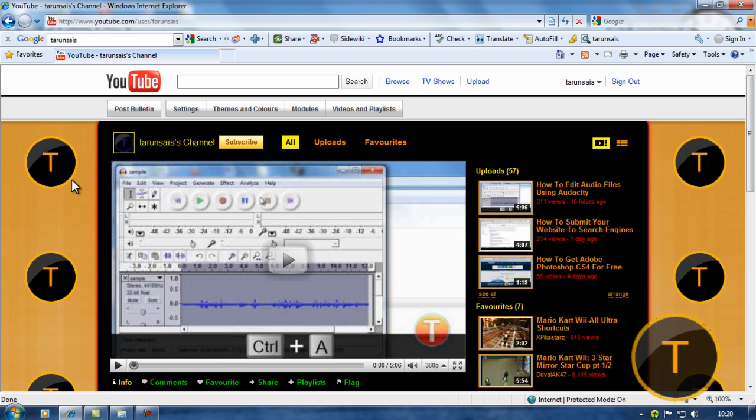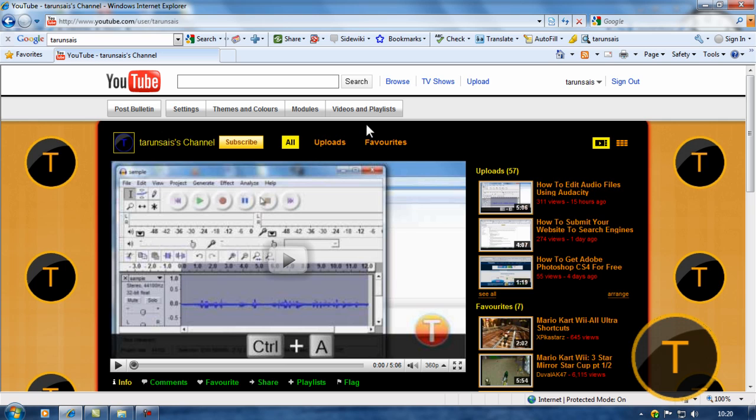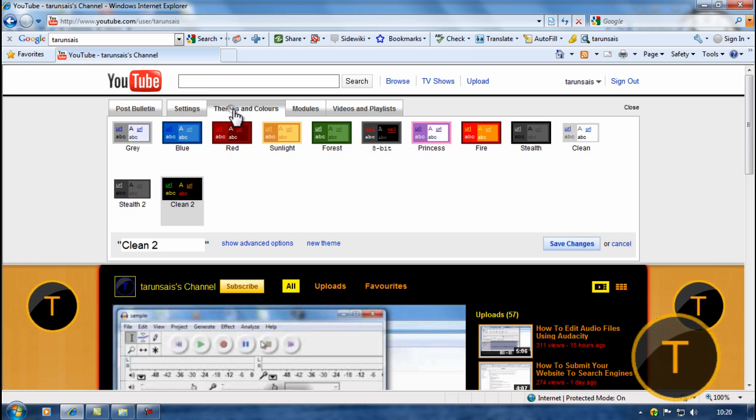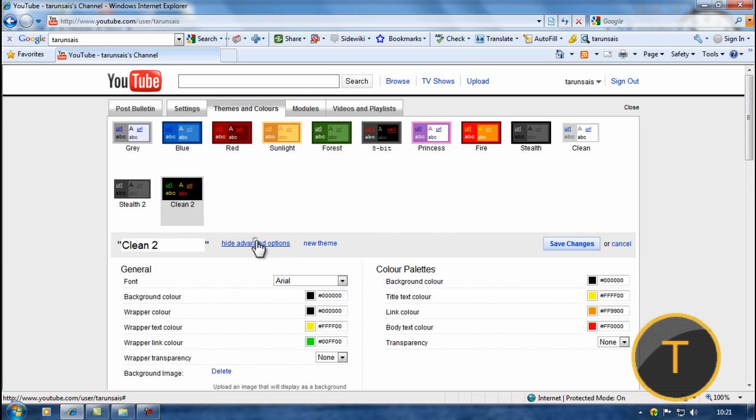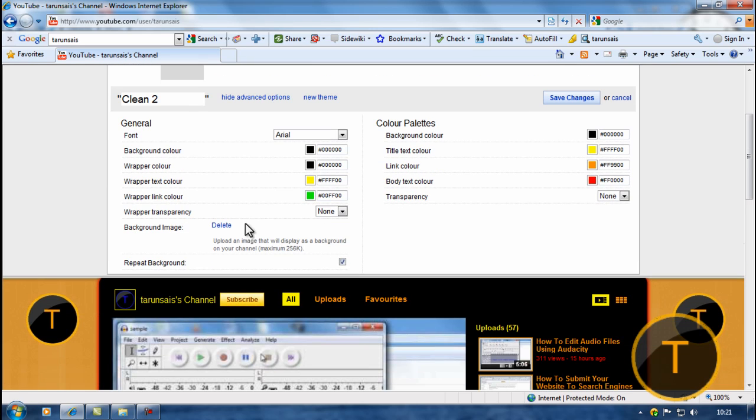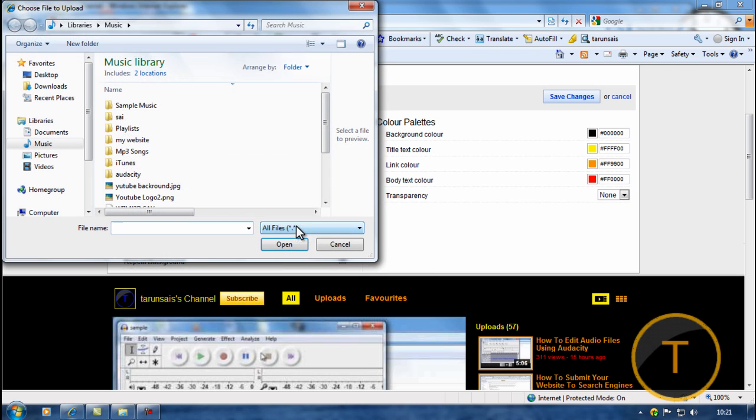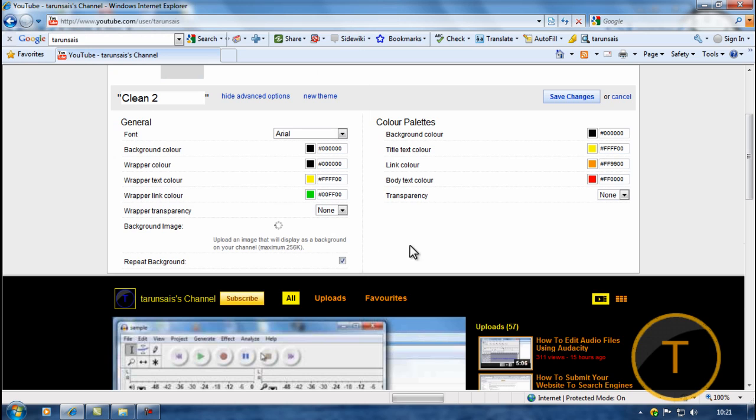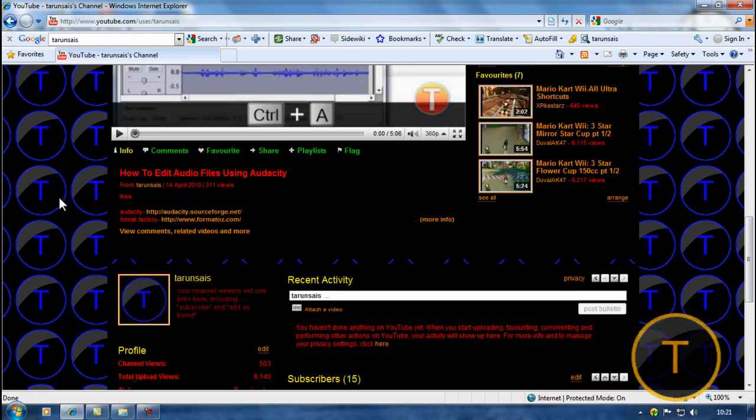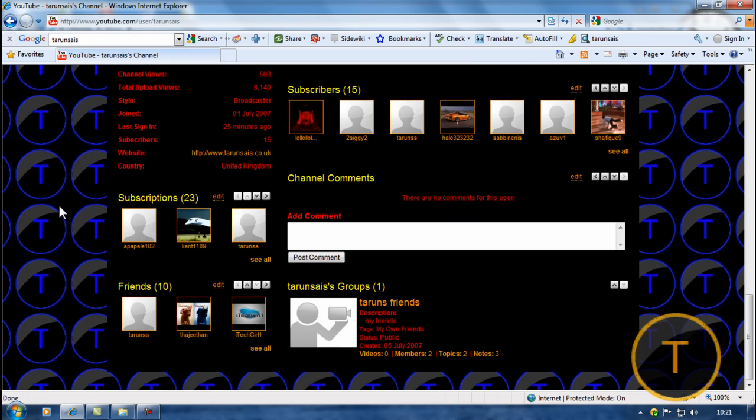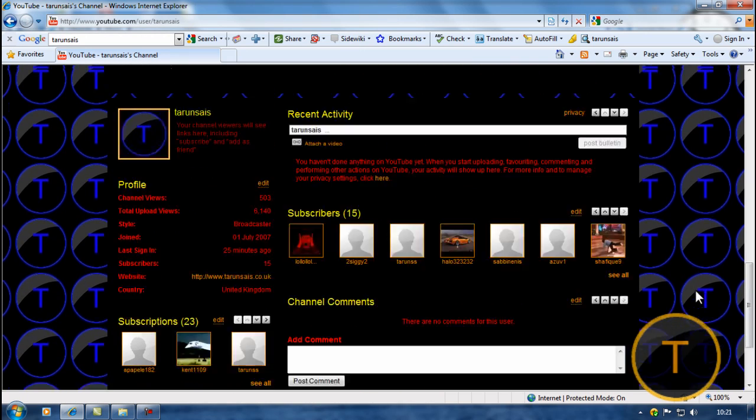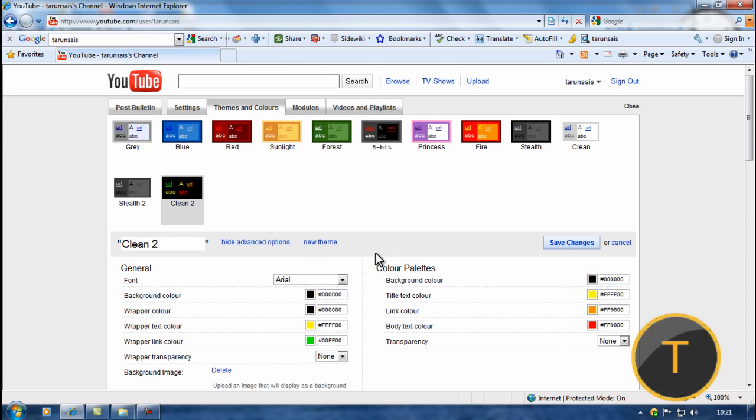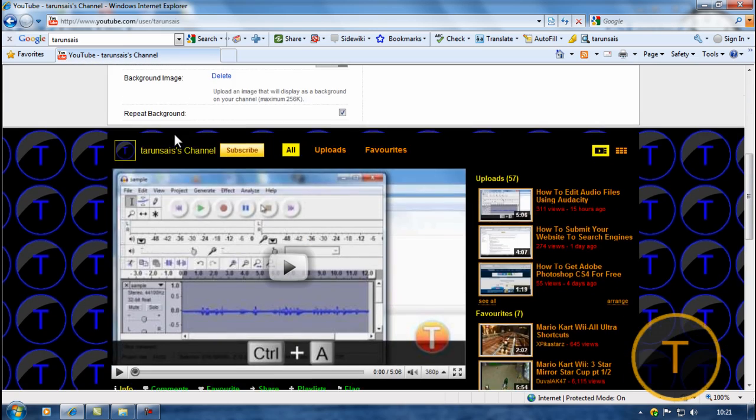That's how to make your logo on YouTube. Now I'm gonna show you how to make it your background. Go to themes and colors, show advanced options. That's my background image. If I upload this, as you can see it's all filled up with my logo because I repeated it with the repeat background checked.